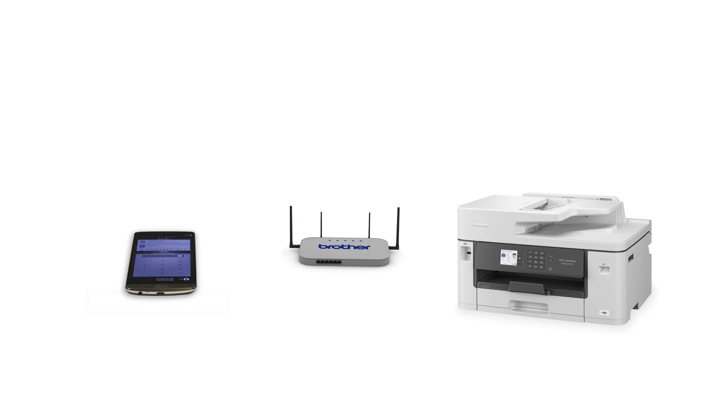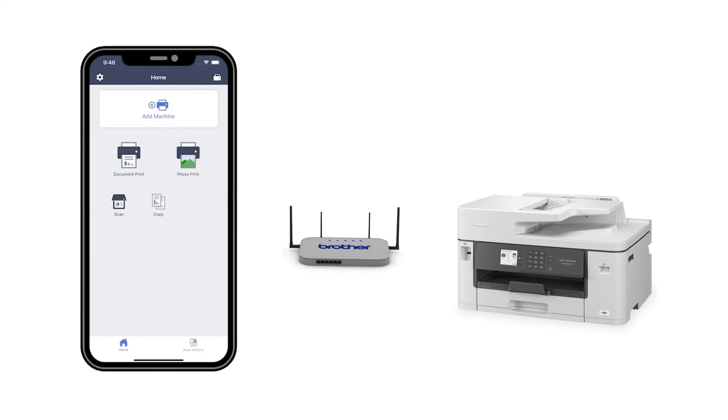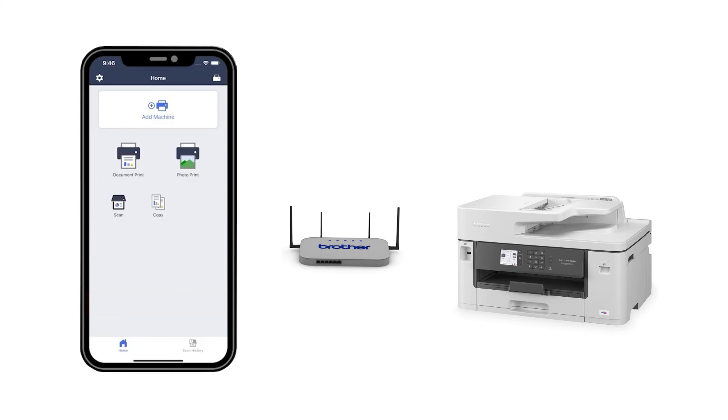After the connection process is finished, you'll need to go to either the App Store or the Play Store and download the Brother Mobile Connect application in order to print and access other features of your machine from your mobile device.